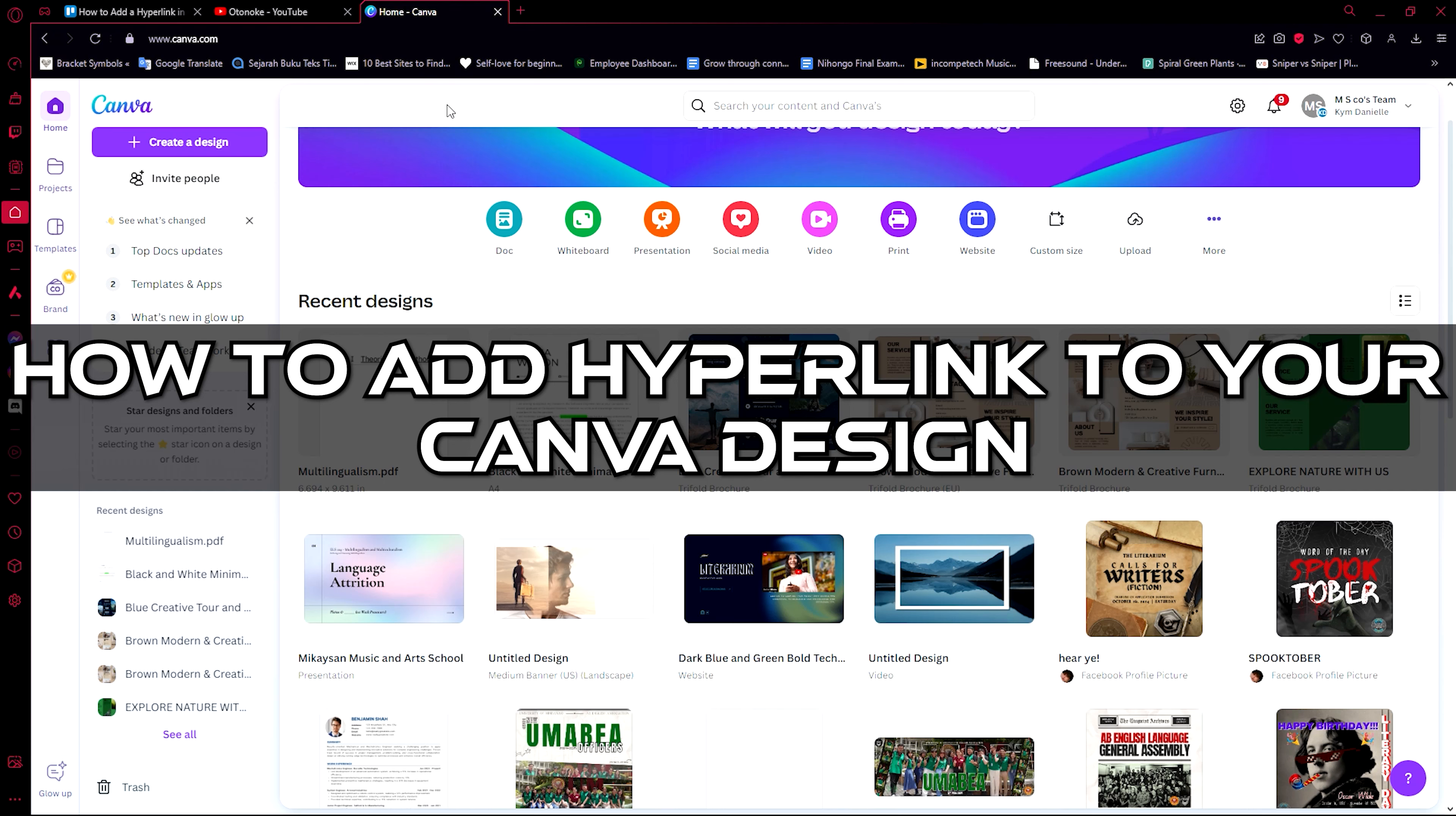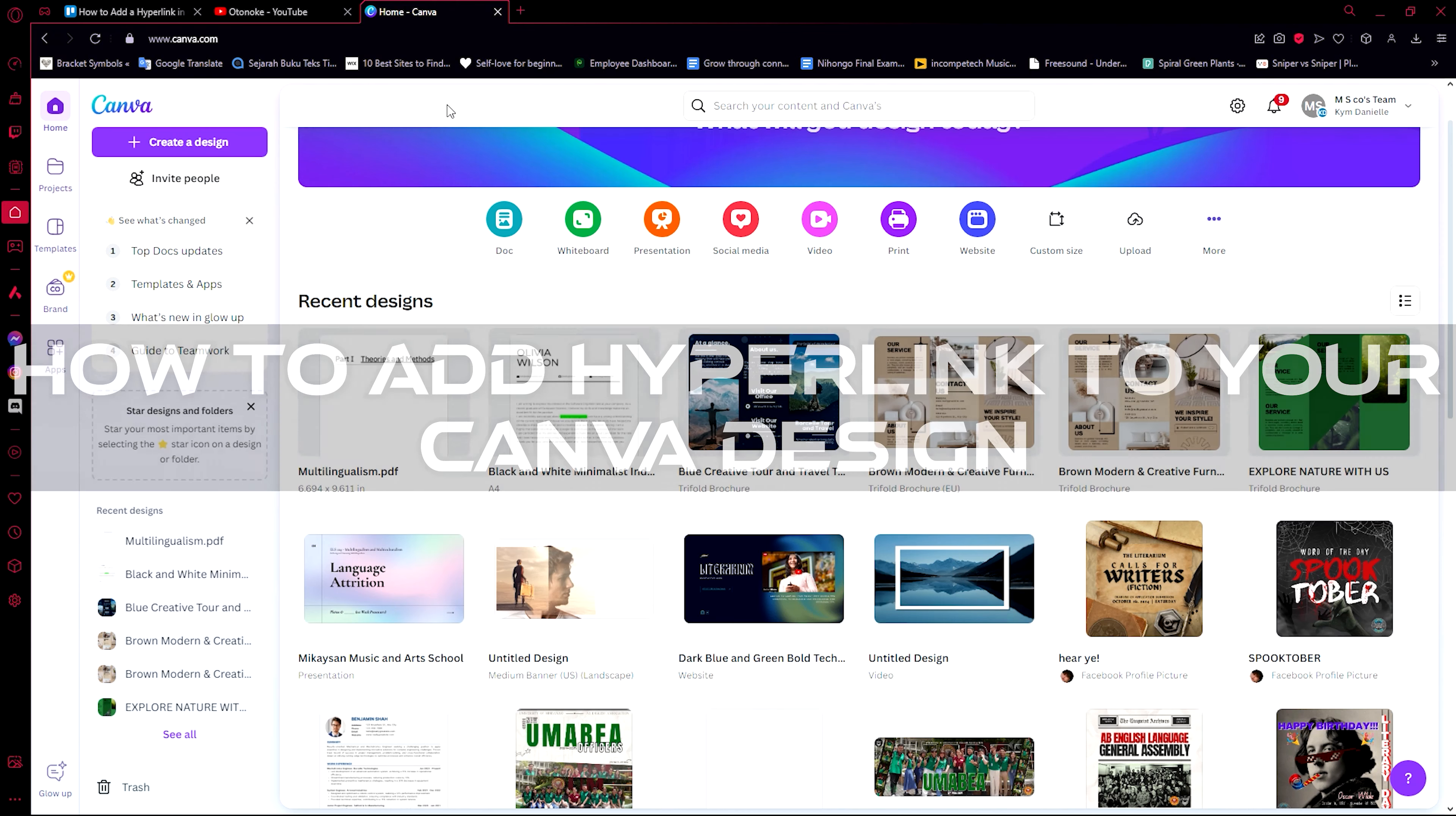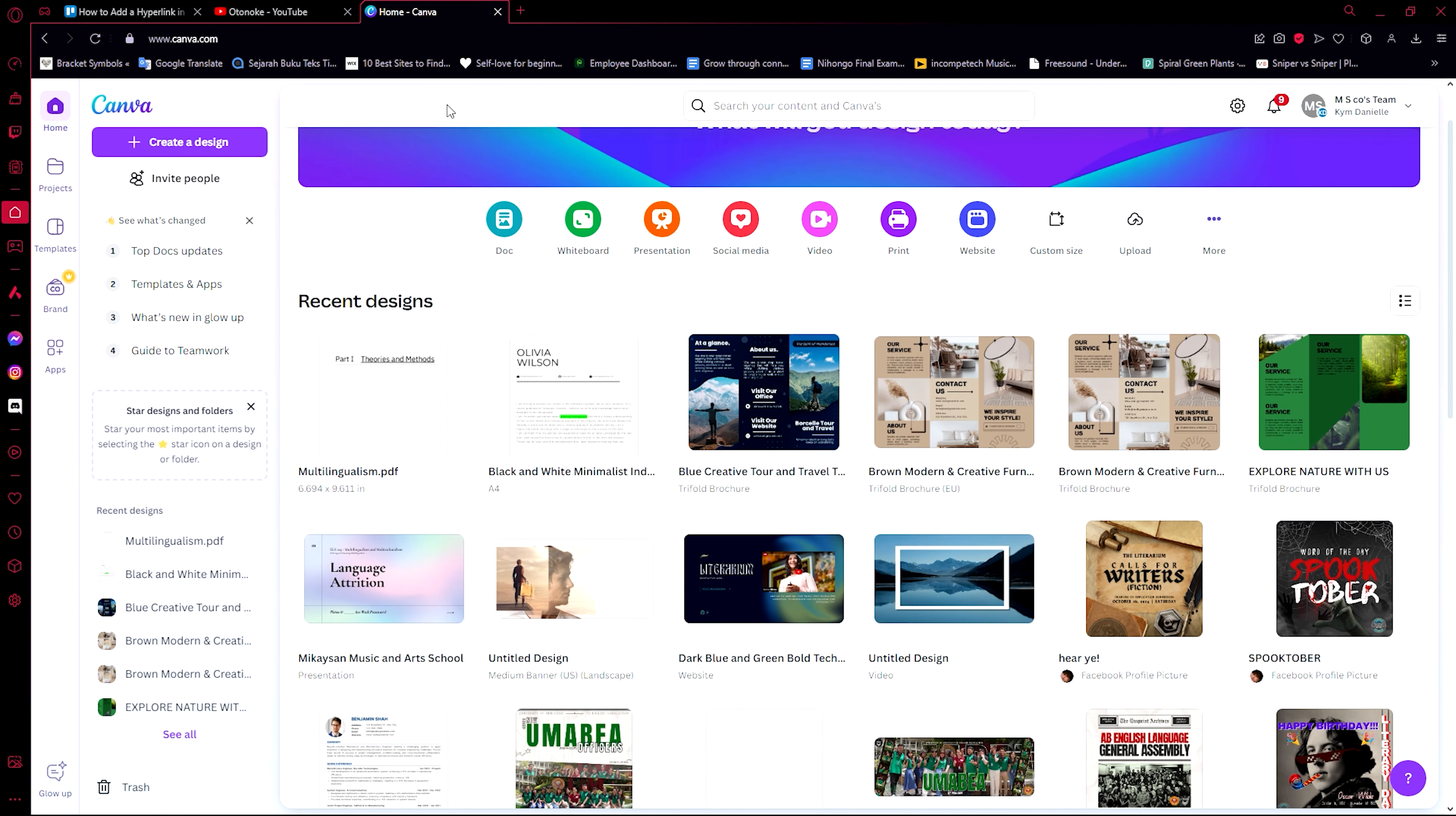Hello guys and welcome to AI Plus More. In this video, I'm going to be showing you how you can add a hyperlink to Canva. Now let me tell you first that this works in any design or any work that you're going to create.